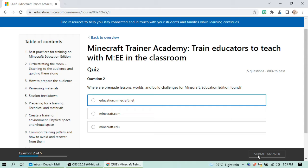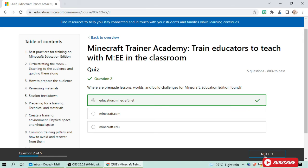Second question: where are pre-made lessons, worlds, and build challenges for Minecraft Education Edition found? I noted that one — it's at education.minecraft.net. I submit my answer and yes, I was correct! Click next.